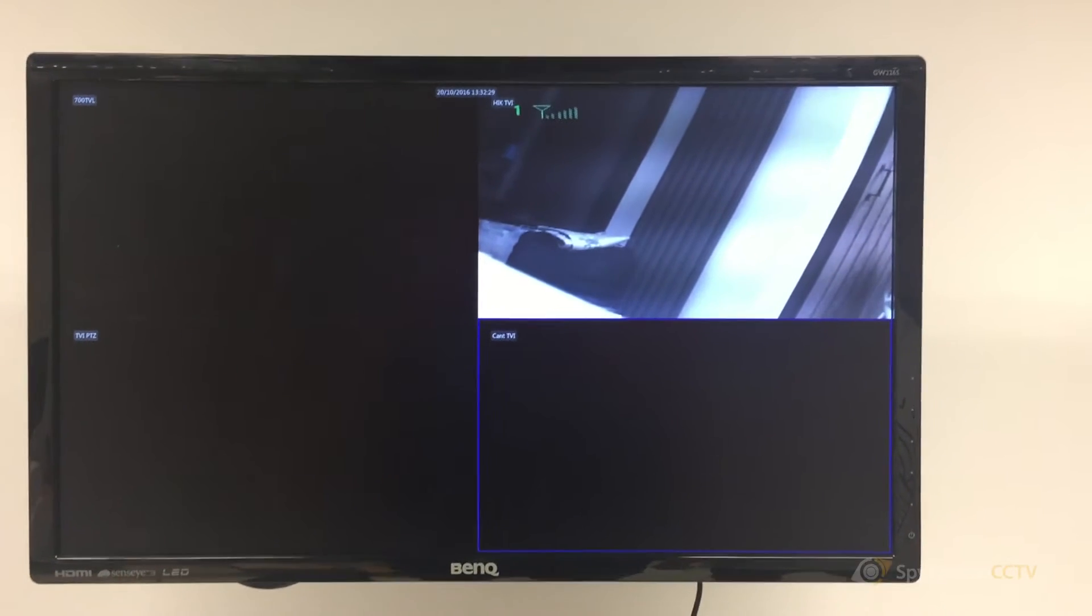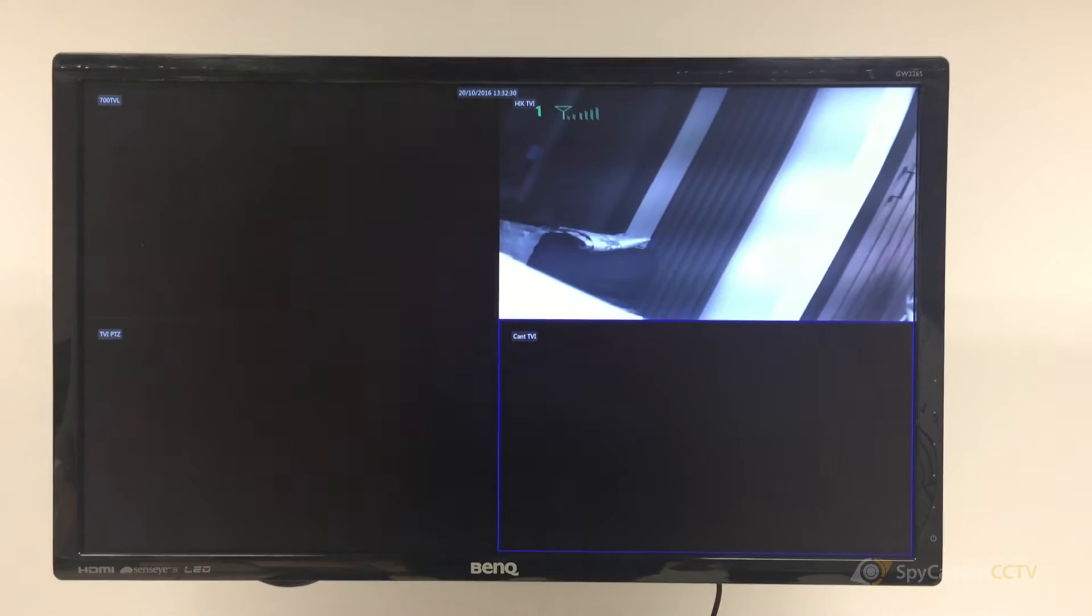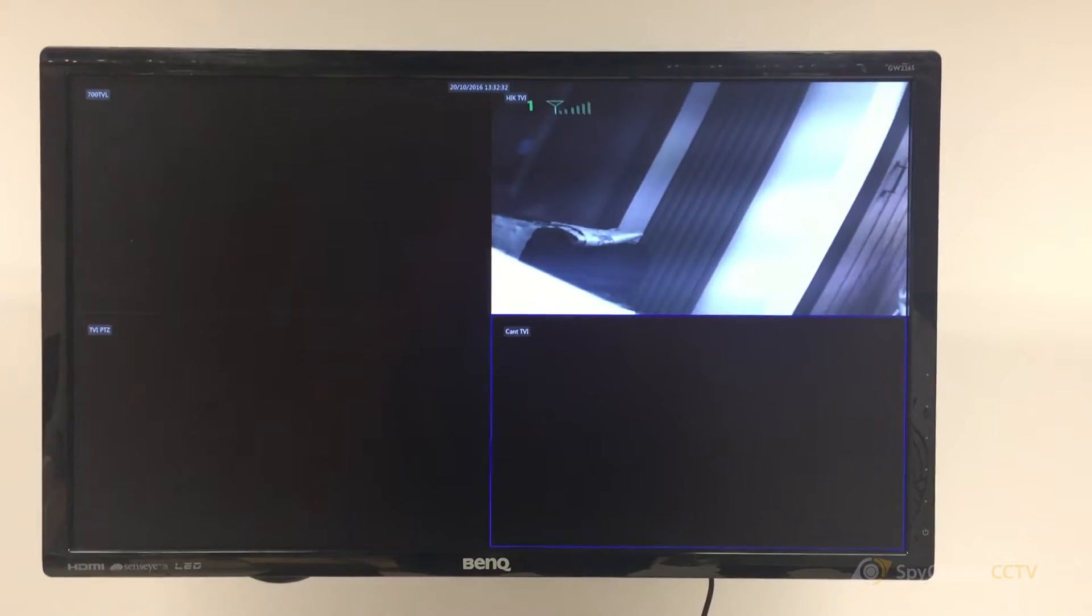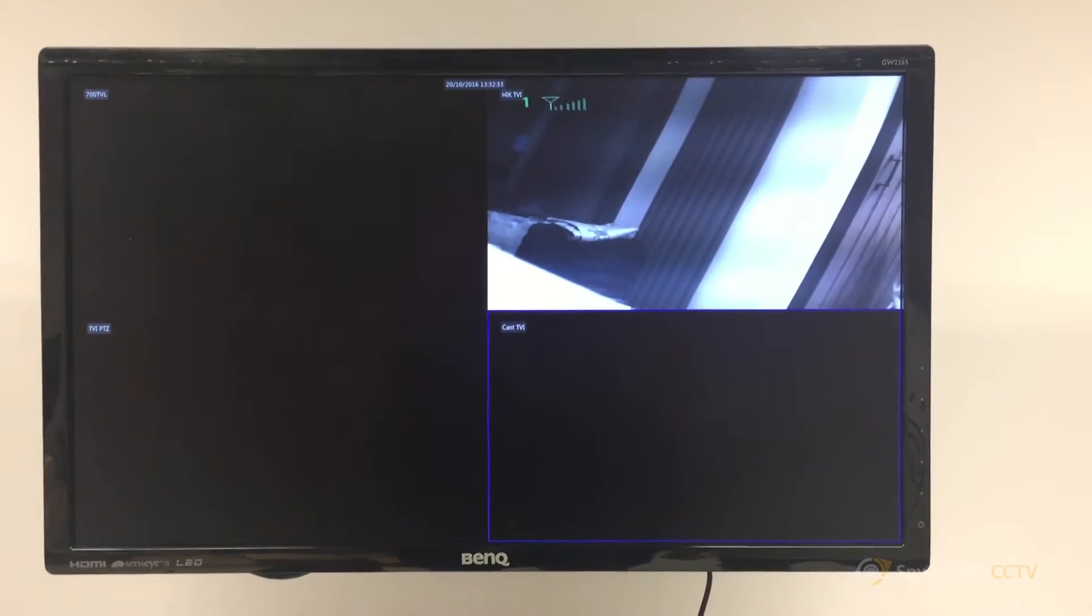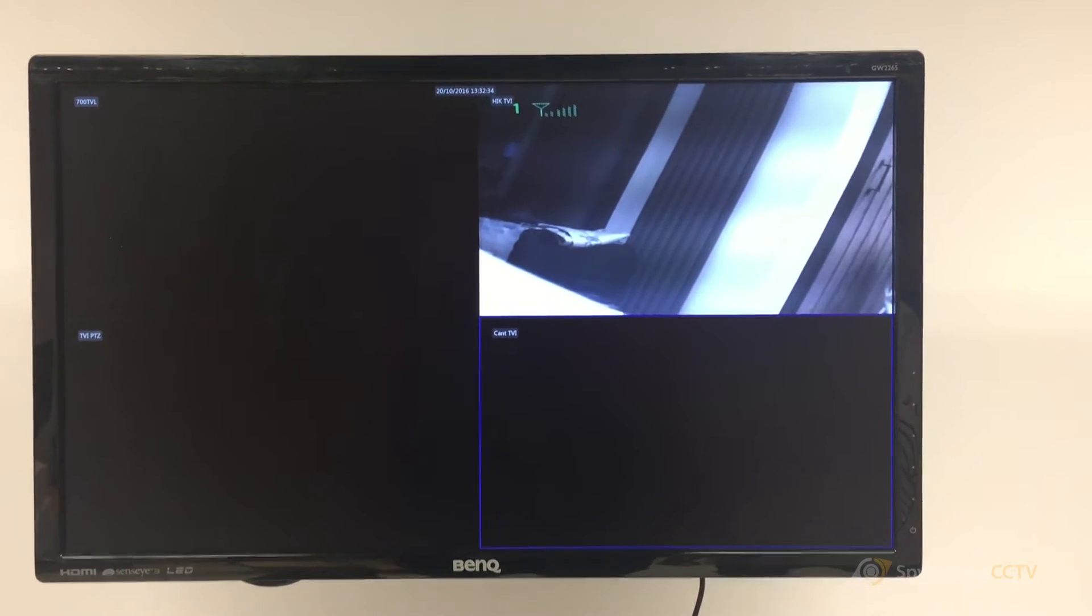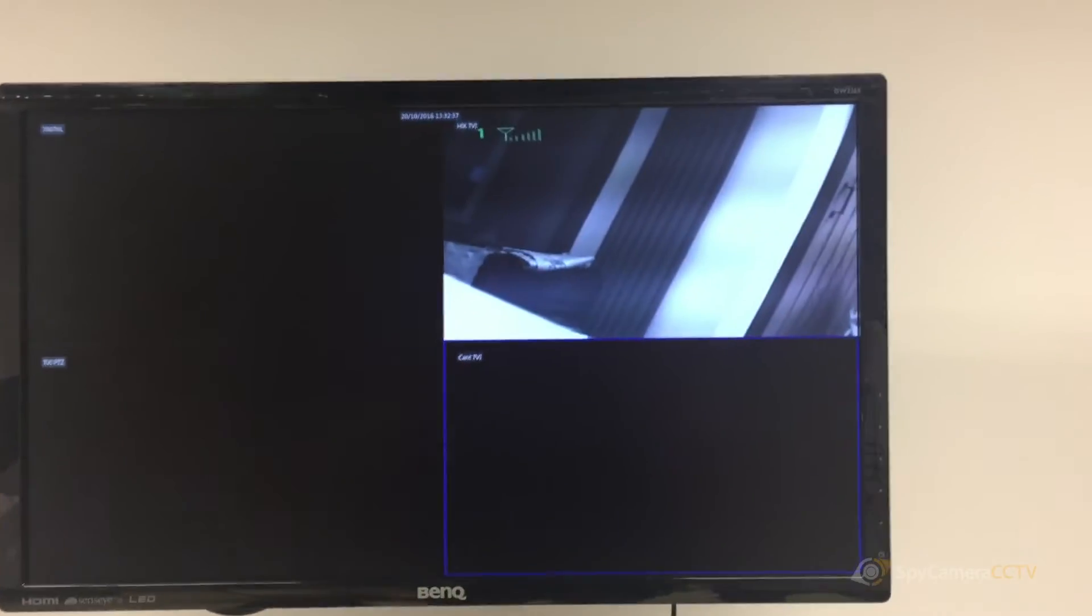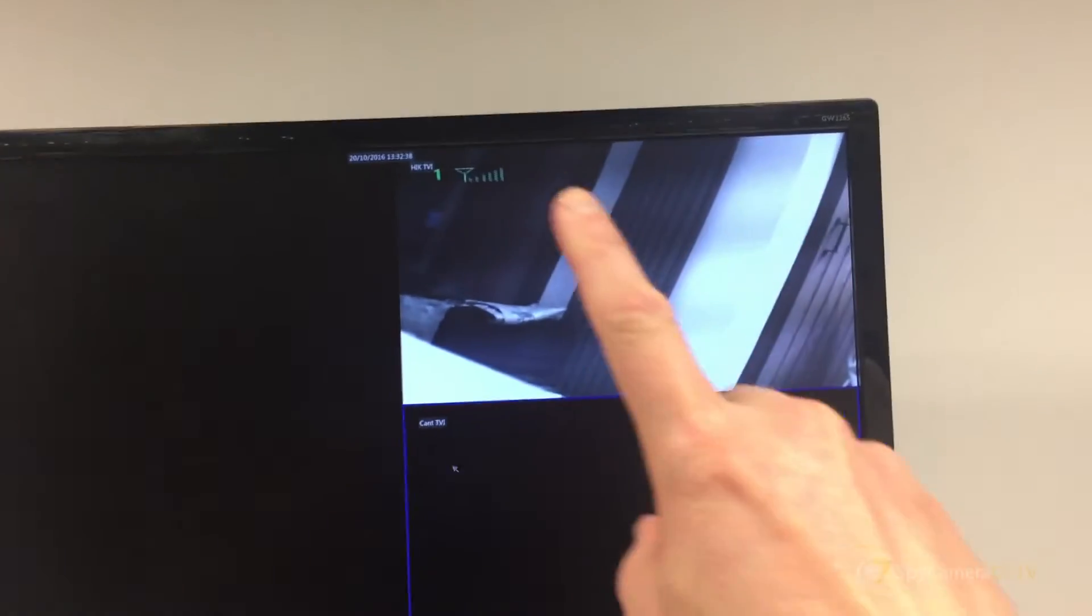This is a quick video on how to change the channel on your digital mini IR camera. You can see at the moment we've got channel one, and you can see the bars showing the signal strength.